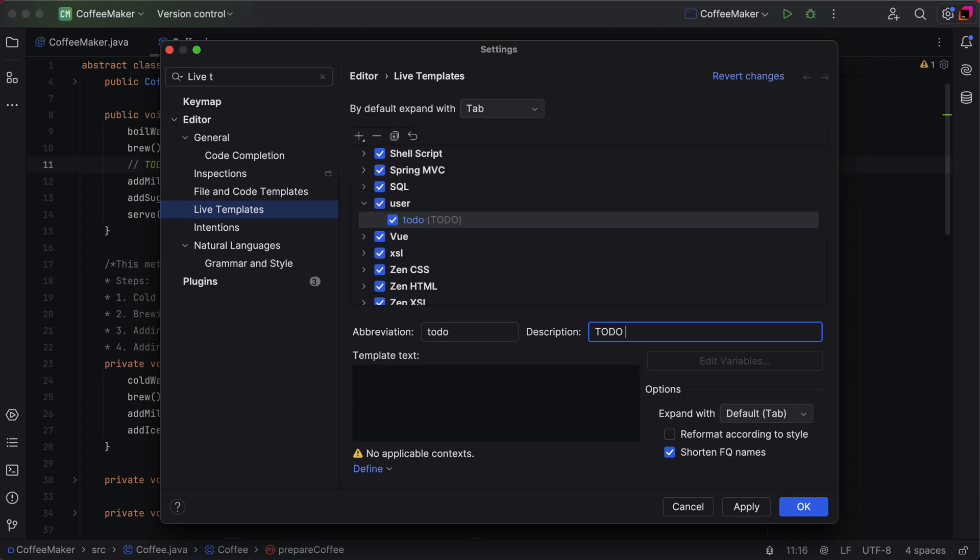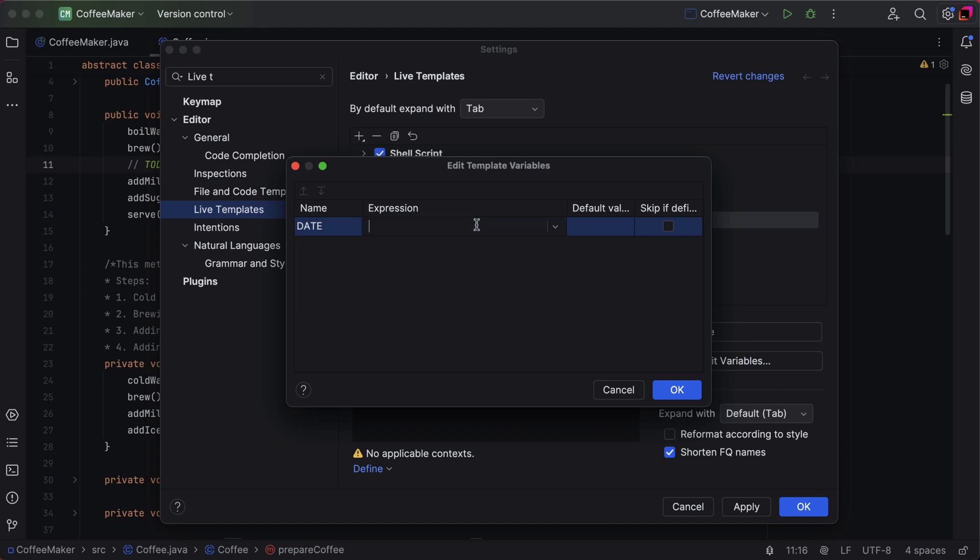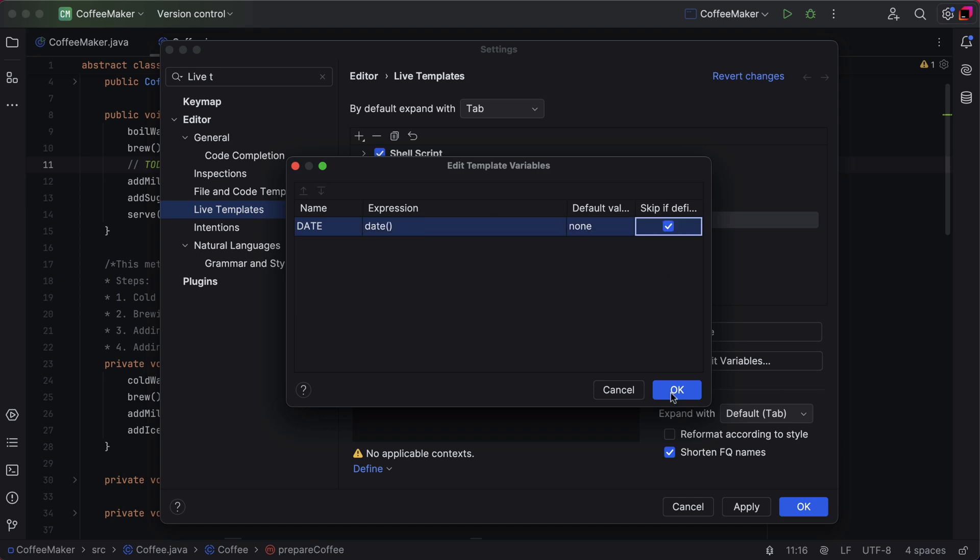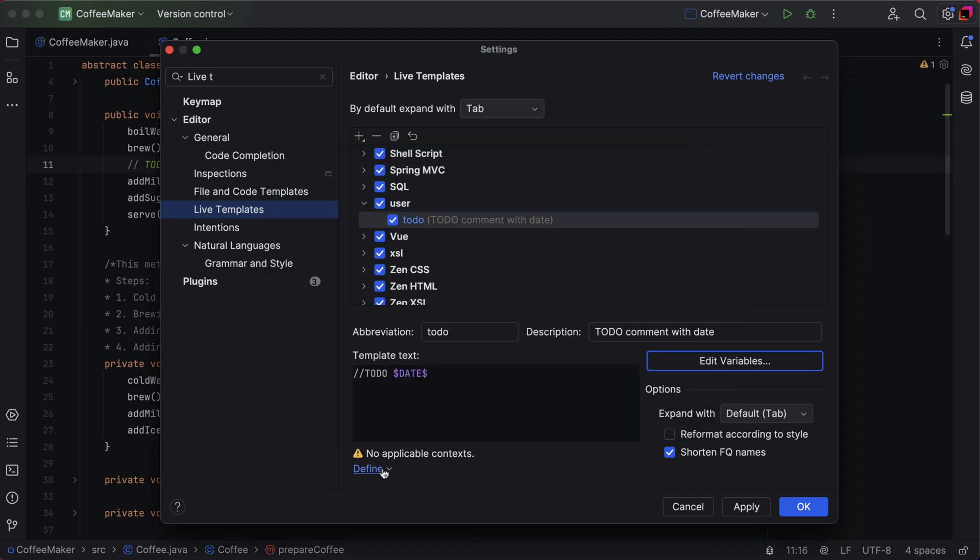Assign your template an abbreviation and a short description. Then, define it with a variable for the date and set the scope for its usage.